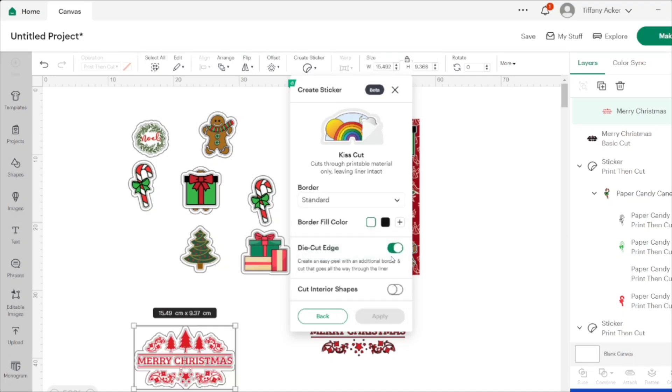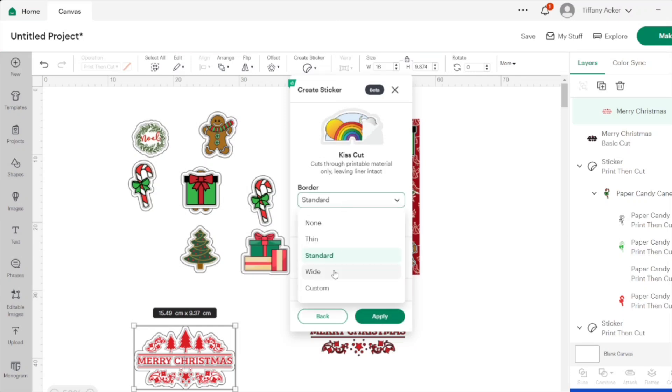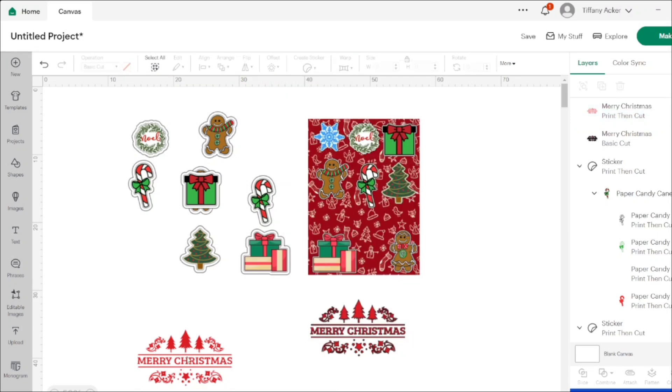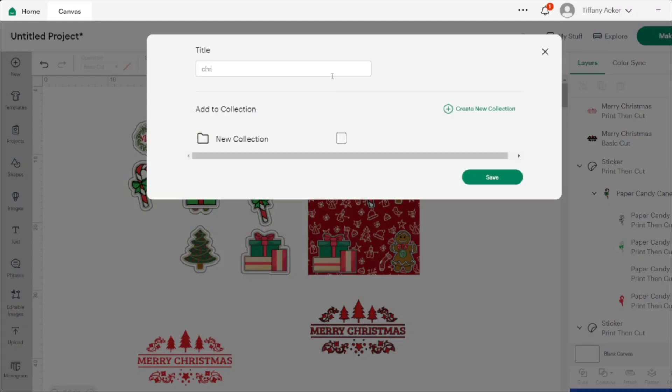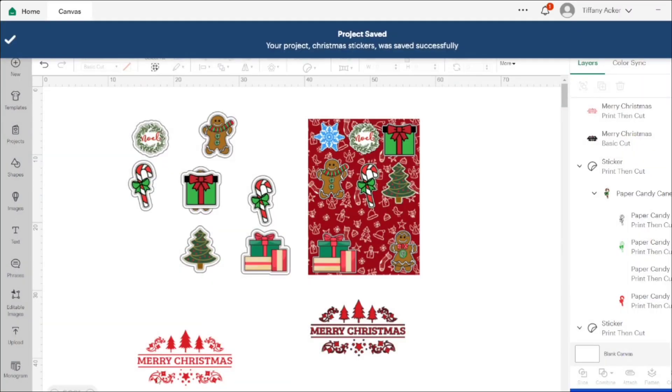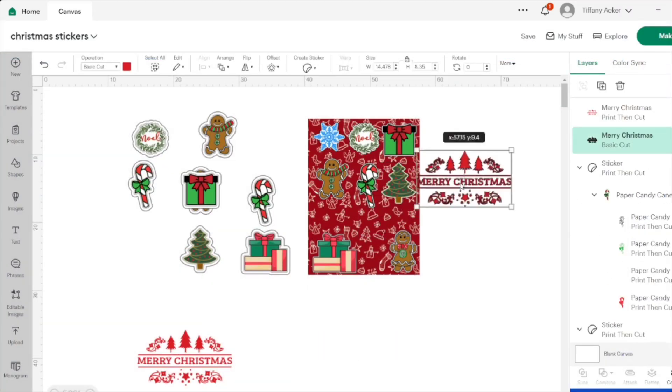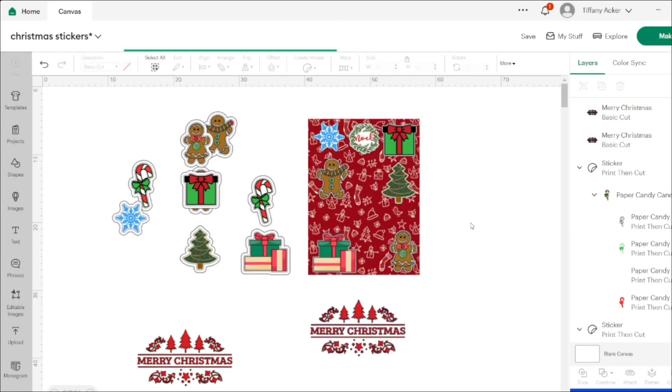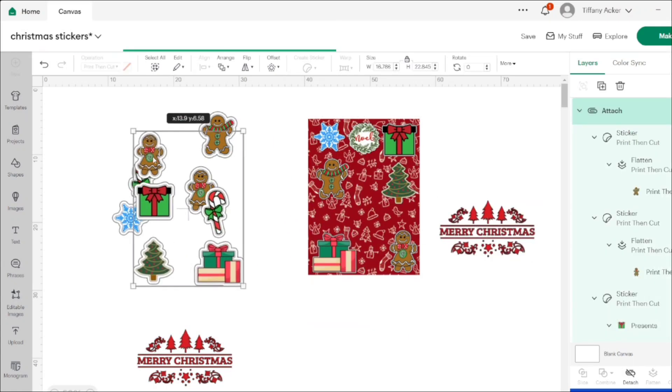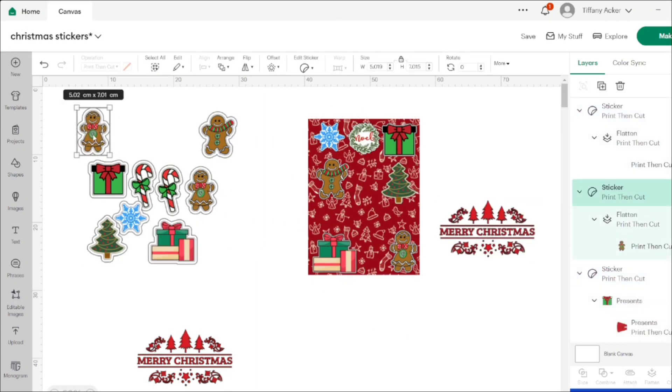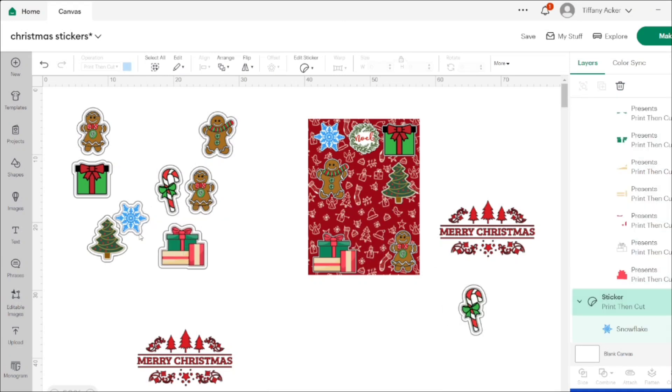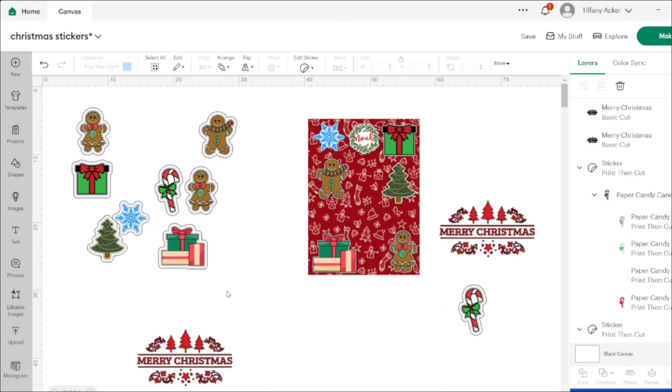After I got the whole first batch done in kiss cut stickers with the extra border, I then turned the second batch into die cut stickers. Then I put them all on a Christmassy themed background, thinking that I could turn it into a sticker sheet, thinking that the die cut would just cut through the first layer. But this is kind of why I'm doing a video—you guys can learn from my experience and my mistakes.